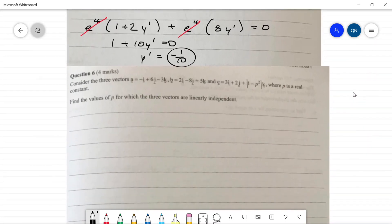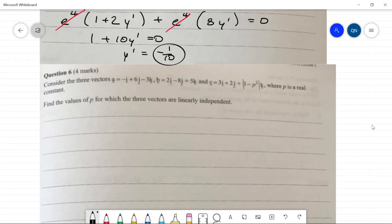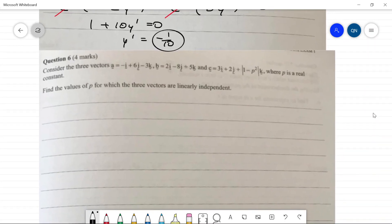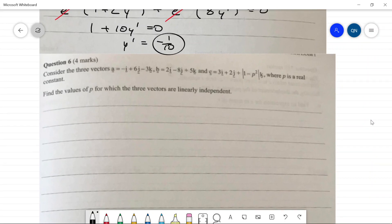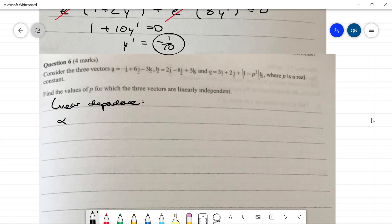Question six: we have three vectors a, b, and c (where c has a component involving |1 − p²|). Find the values of p for which the three vectors are linearly independent. We find when they are linearly dependent first, then take the opposite. Linear dependence means α·a + β·b = c for some constants α and β.